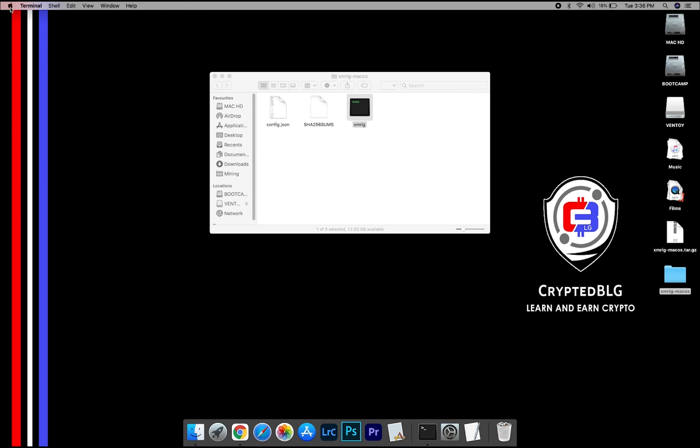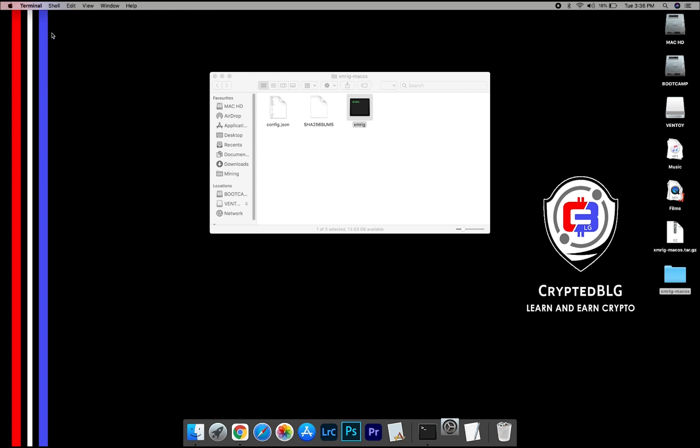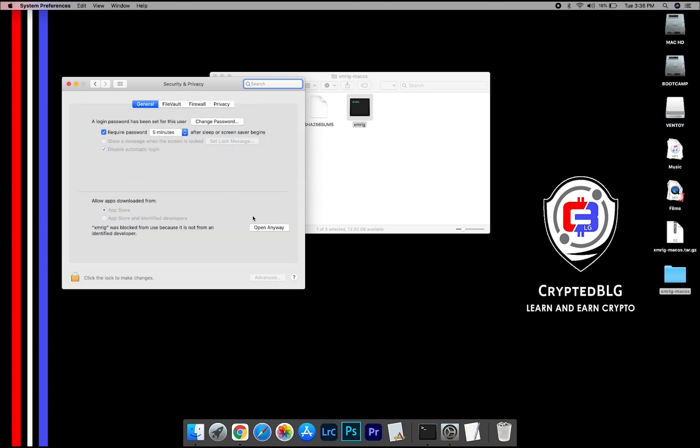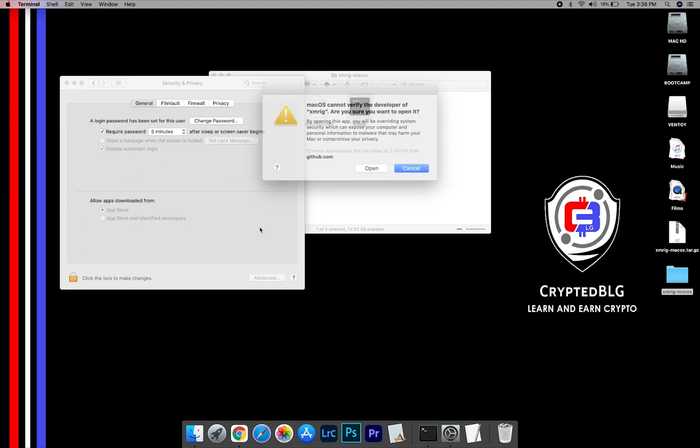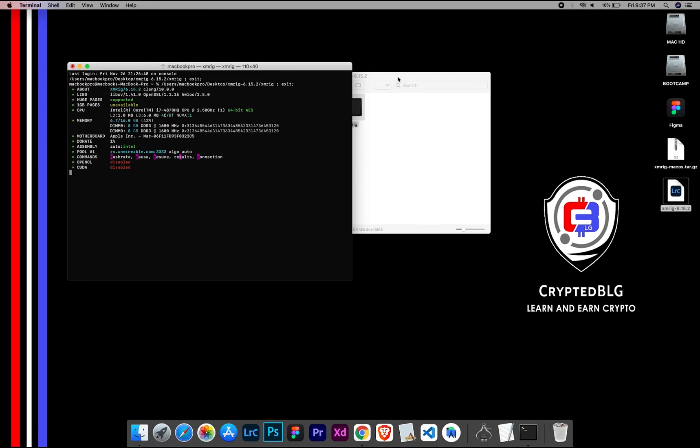Now go to System Preferences. Select Security and Privacy. Go ahead and click Open anyway. Another pop-up will appear, click Open.